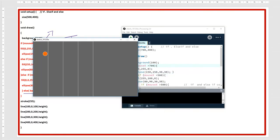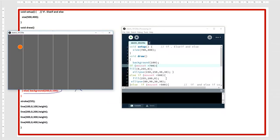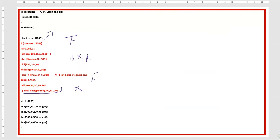You can change these figures, the diameter of the ellipse, and the color combinations. Your assignment is to use mouseY instead of mouseX and make your own programming on the vertical axis. If any point is not clear, you can ask me. Subscribe to my channel and thanks for watching.